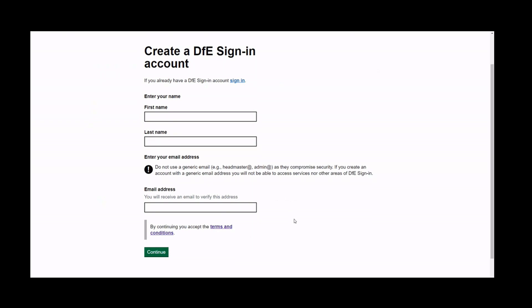First, create an account with an email address linked to your organisation. For security reasons, please do not use a generic email address such as Admin or Headmaster, or from third-party websites such as Hotmail or Gmail. The email address must be linked to yourself and the organisation you wish to register with.